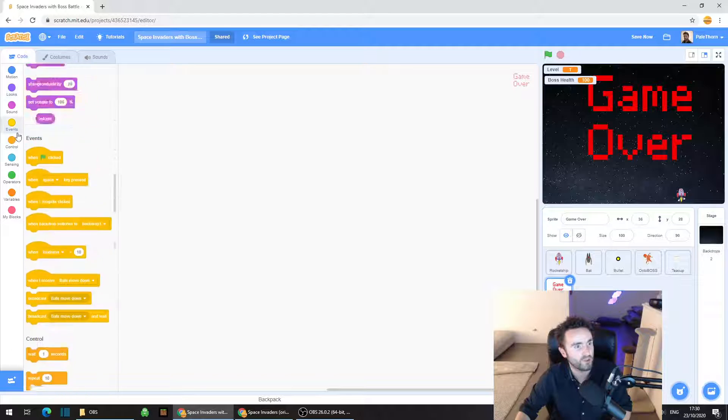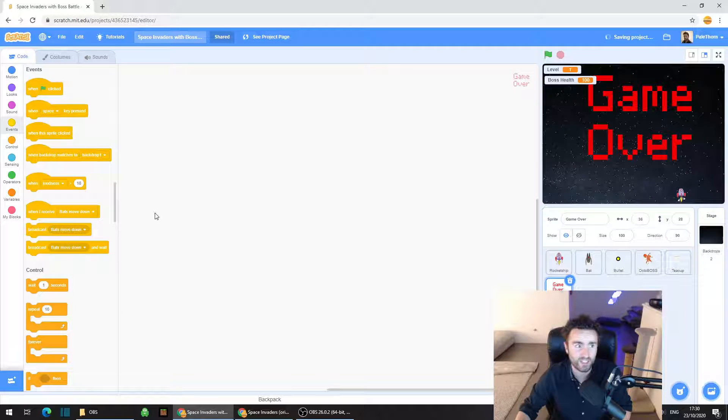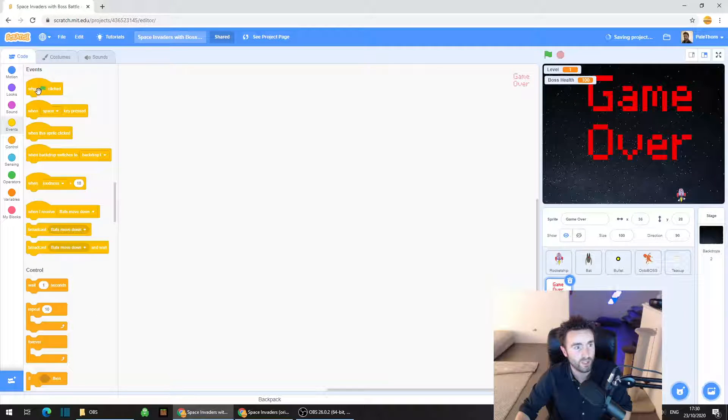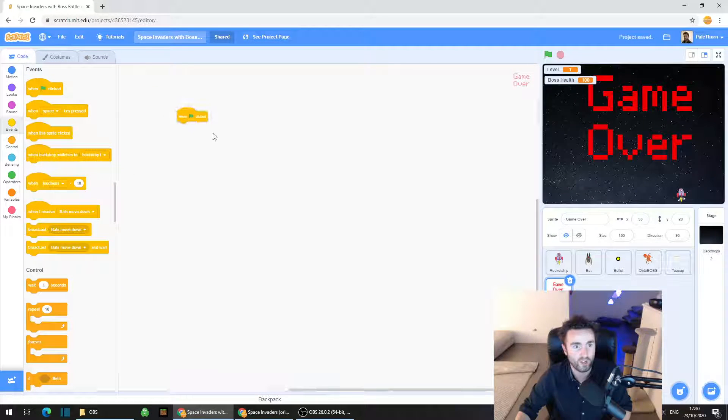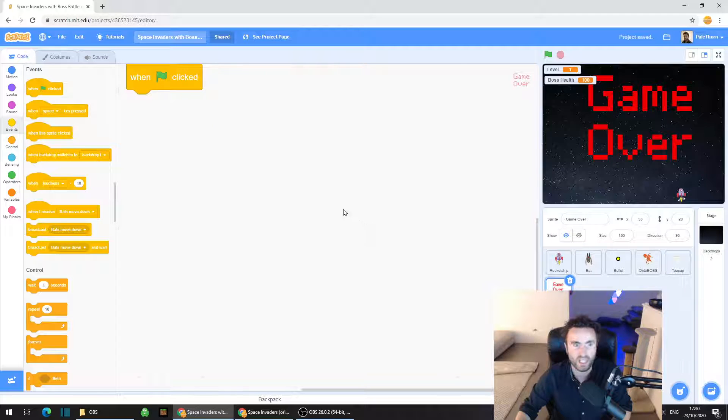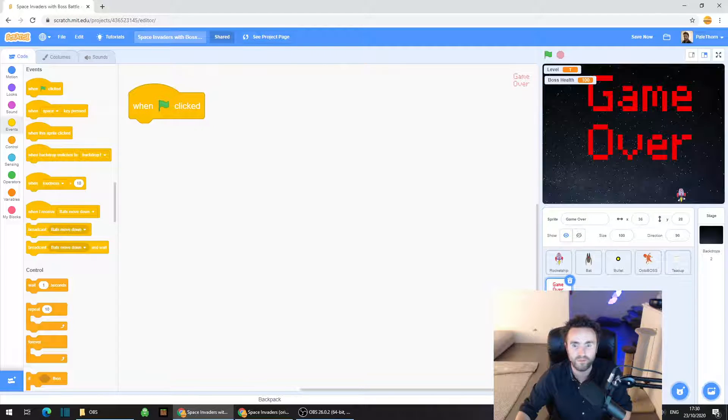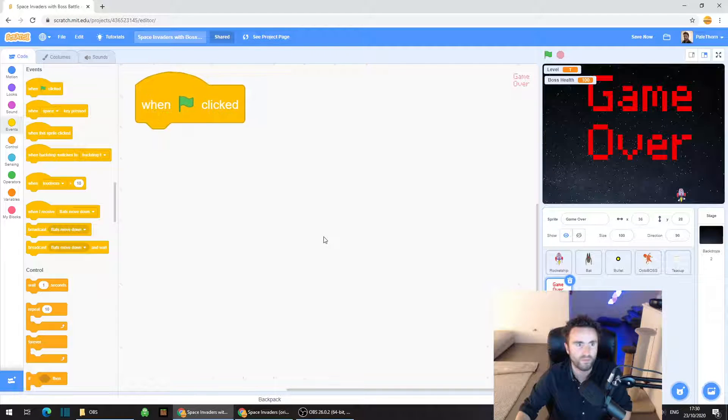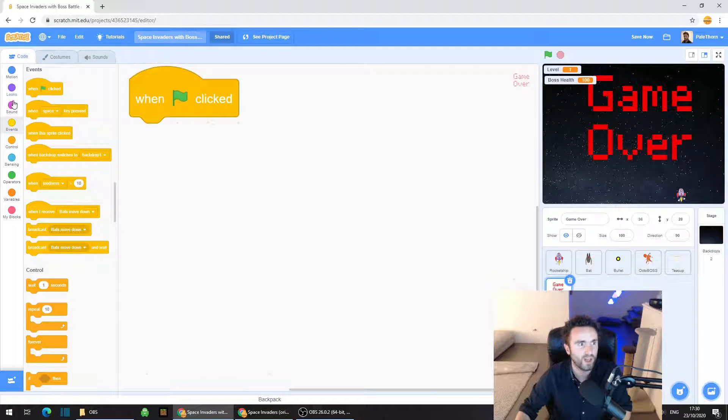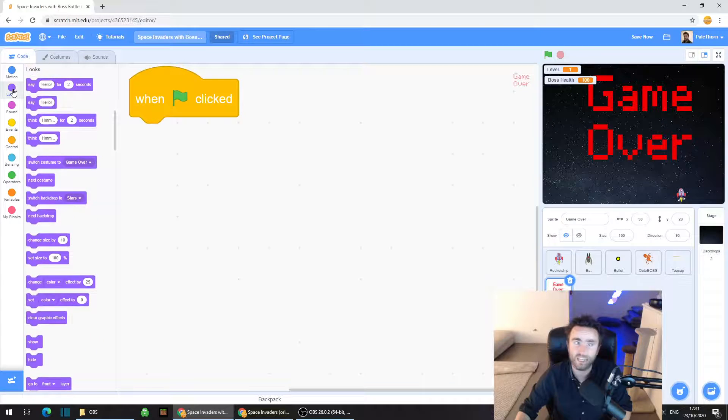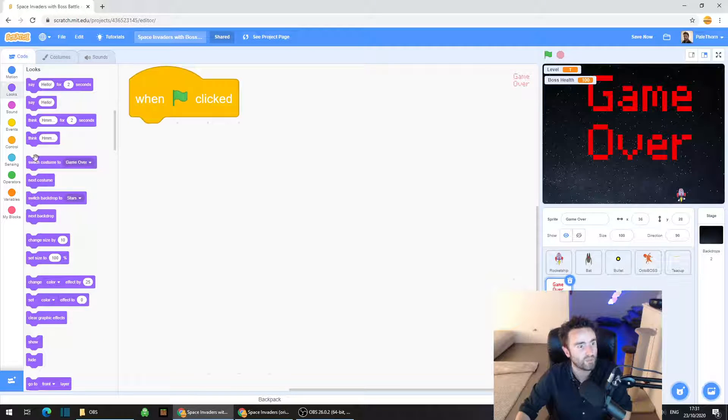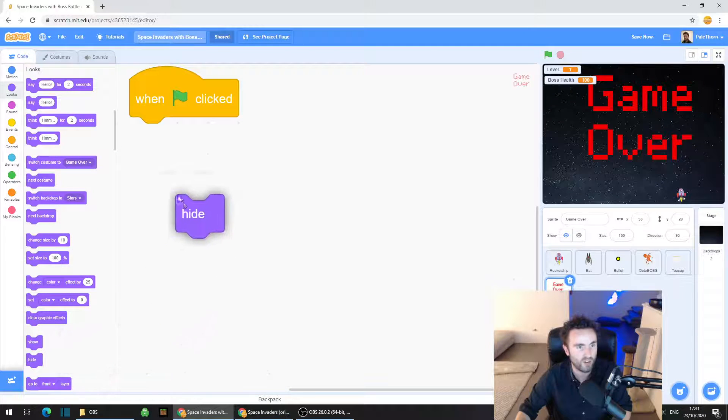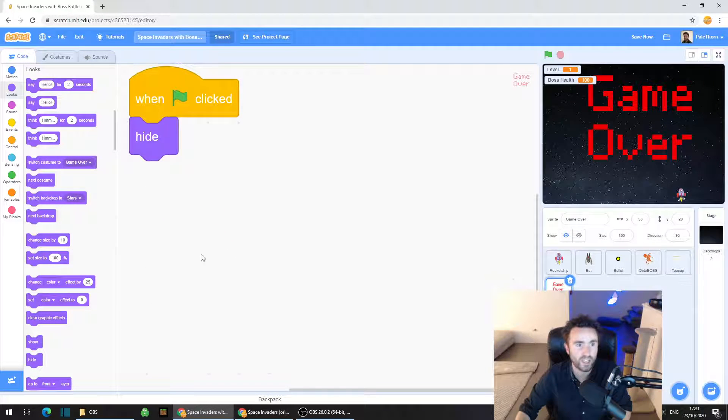We're going to go to events. We're going to drag out when green flag clicked and we're going to make it hide. Go to looks, drag out hide and put it underneath.